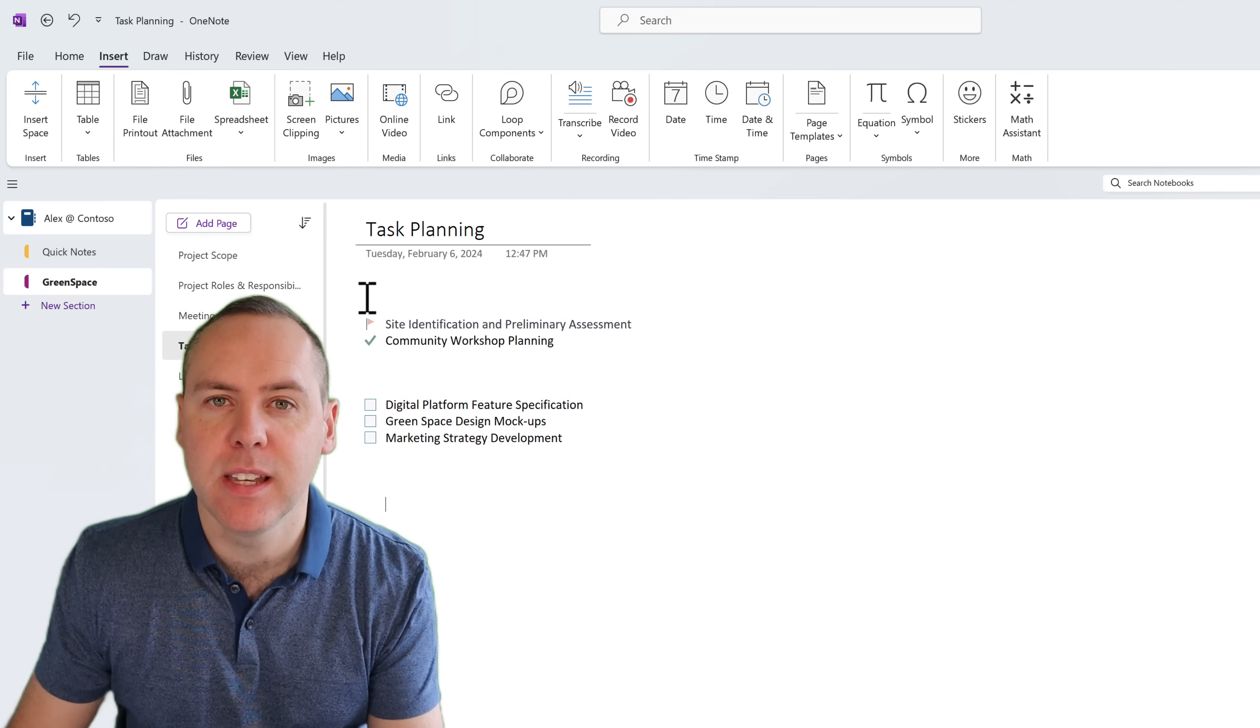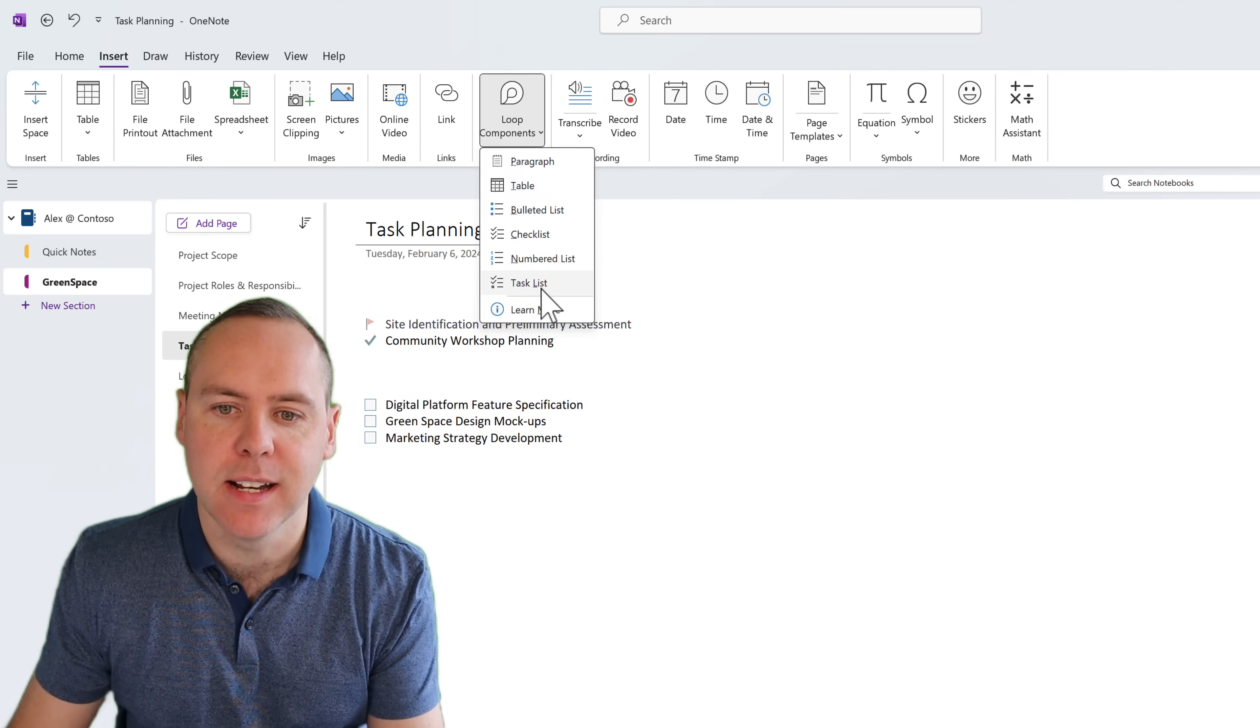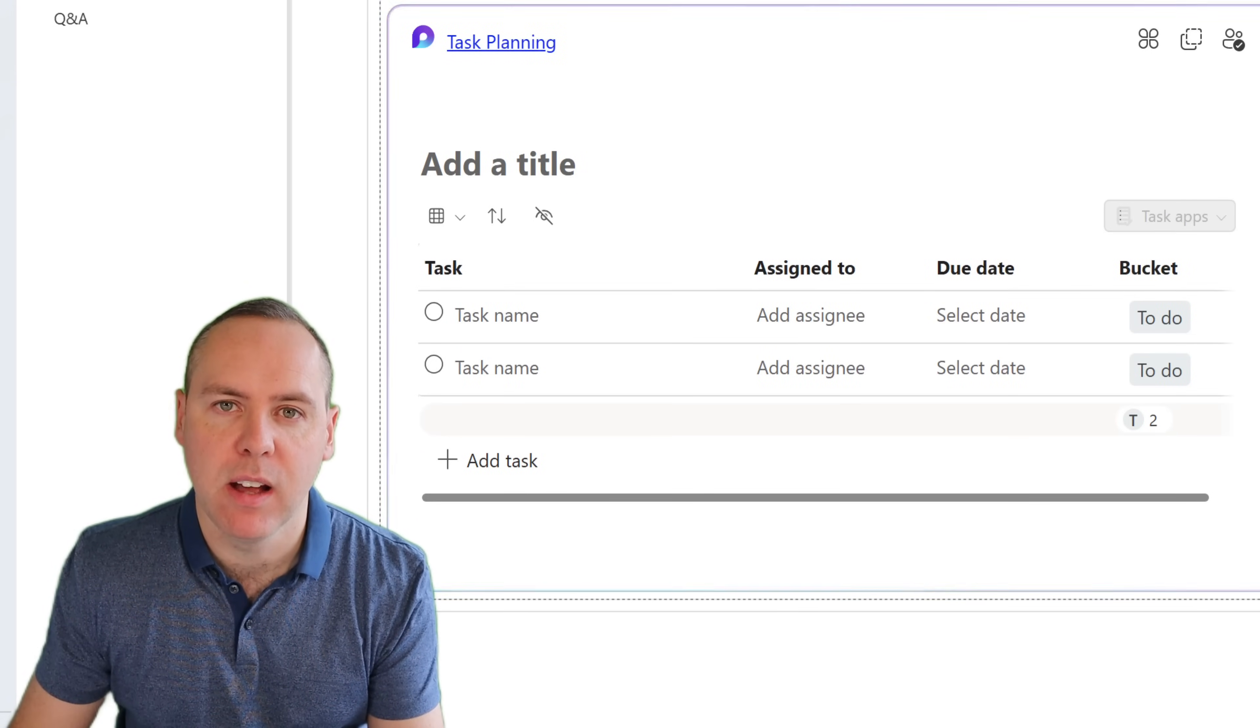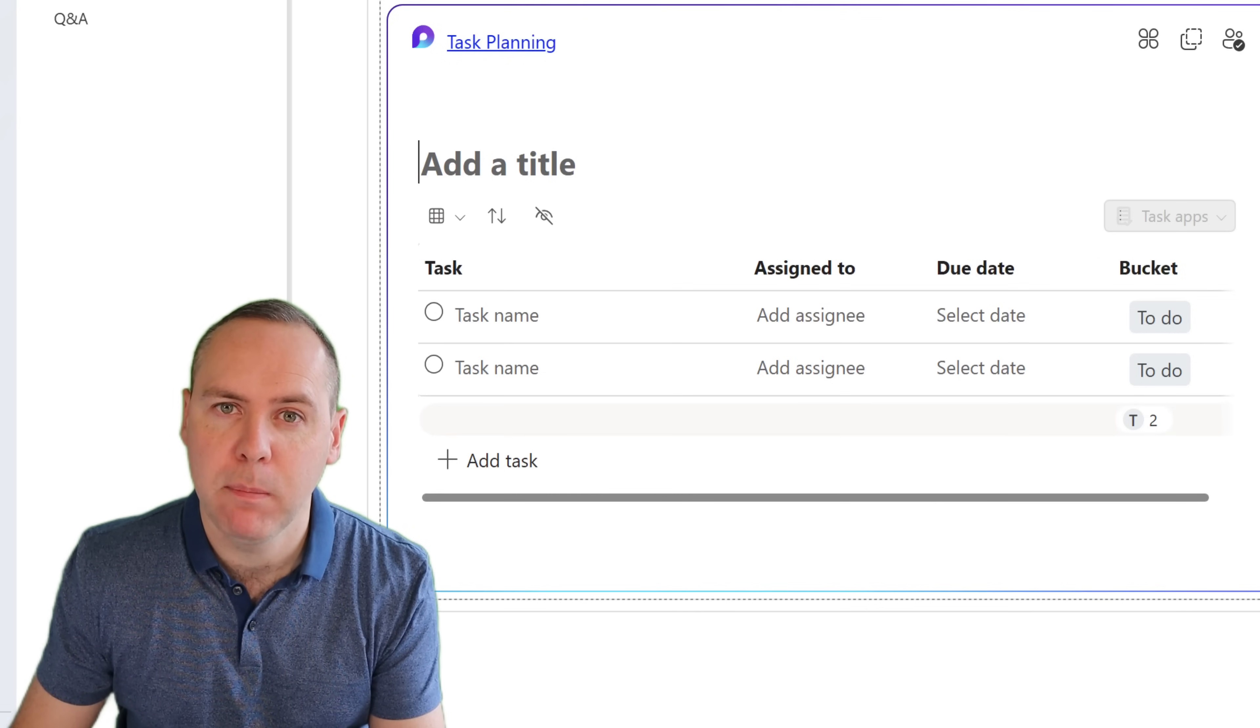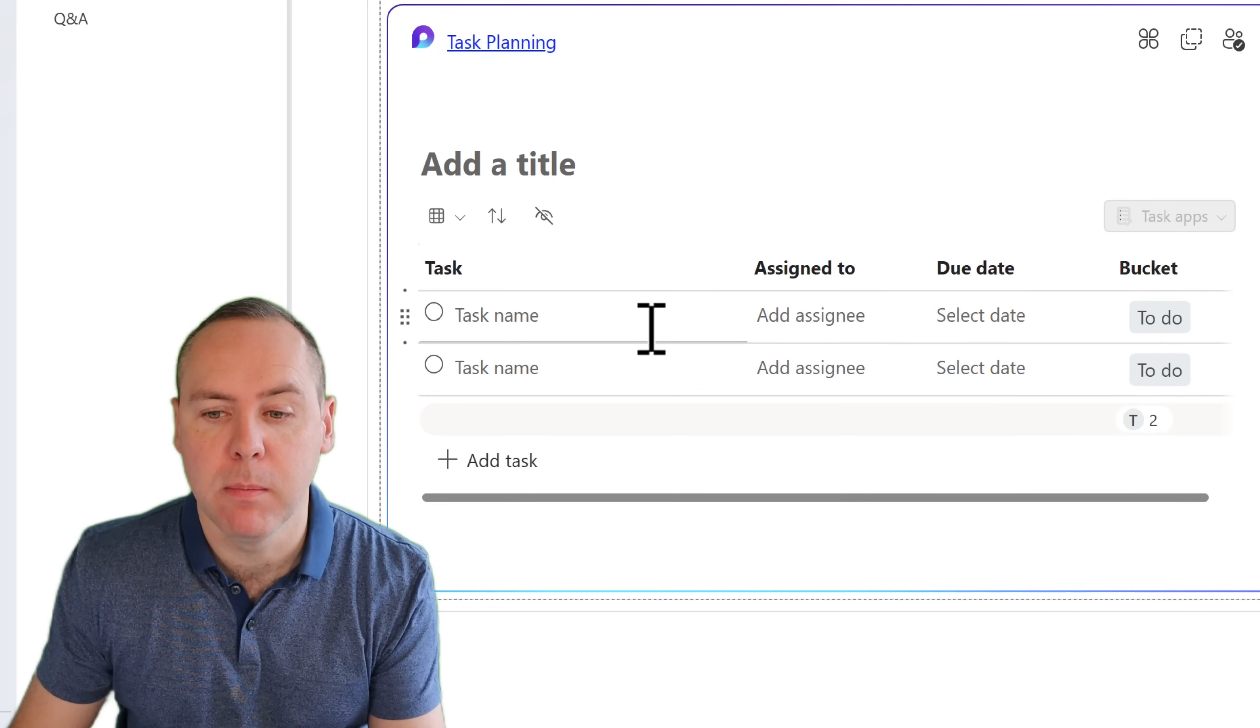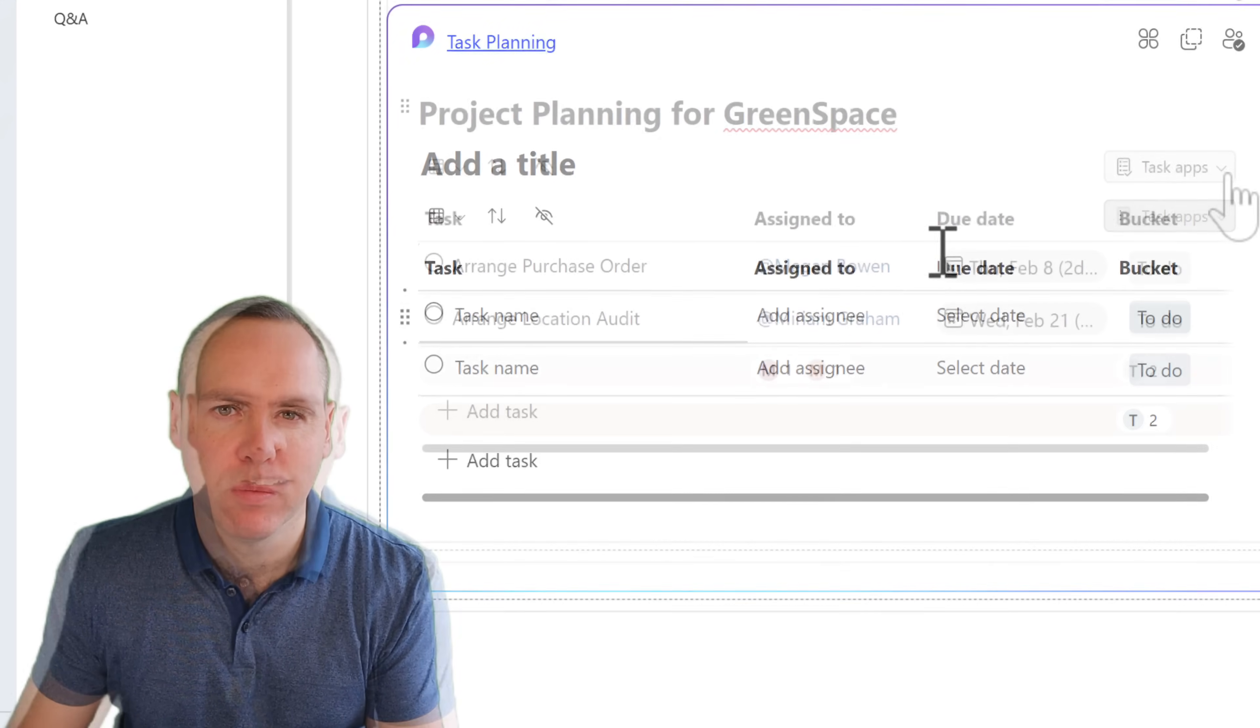Now with that loop capability, we can now create a plan and a task board straight in your OneNote page. All we now need to do is go down here to a blank section in our OneNote page. We're going to go to the insert under the ribbon bar. We're then going to click on loop components and select task list. And within here, we're now going to generate ourselves a new task list. This uses Microsoft Planner and Todo capabilities.